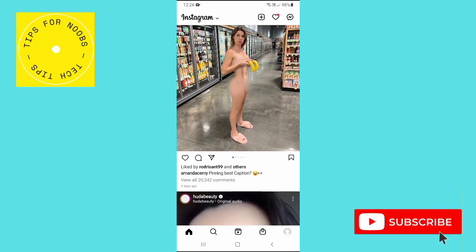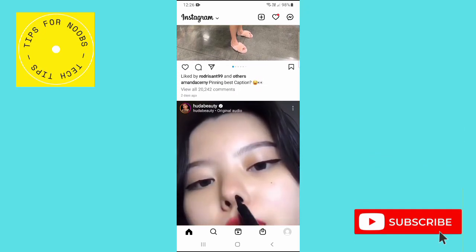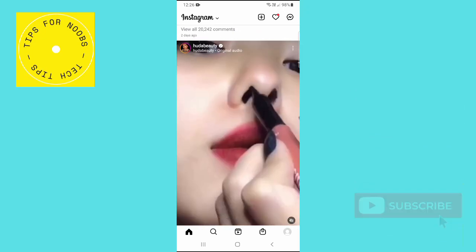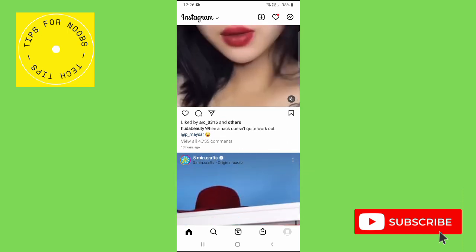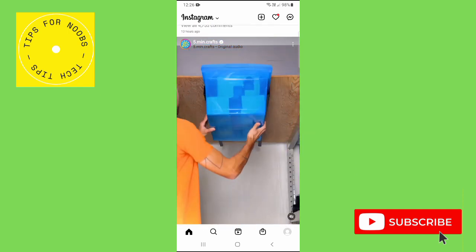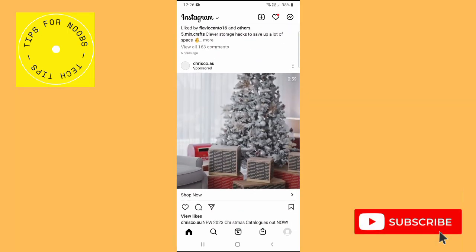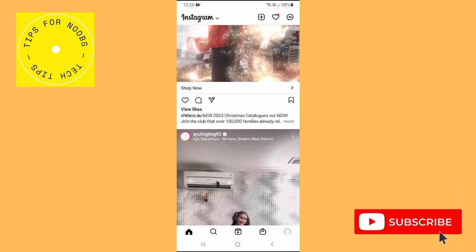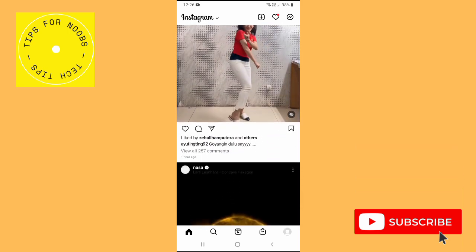In this short video, I'm going to show you how to report somebody's comment on Instagram. Before I do that, please don't forget to like this video and subscribe to my channel.